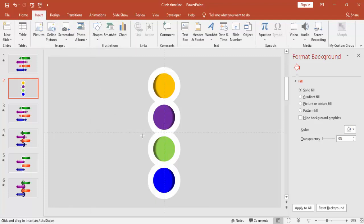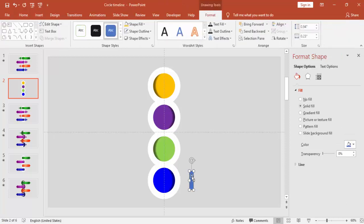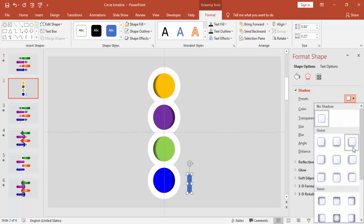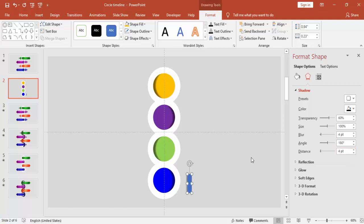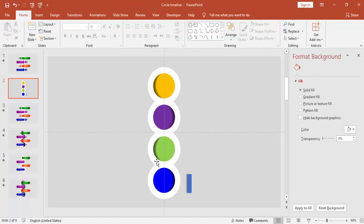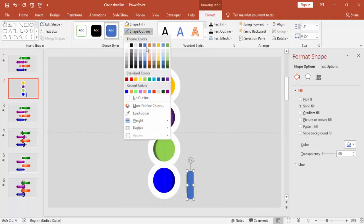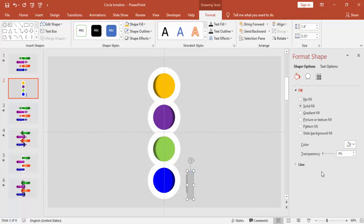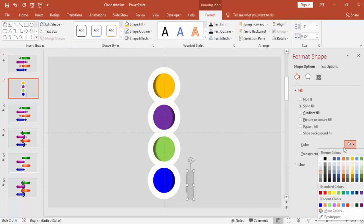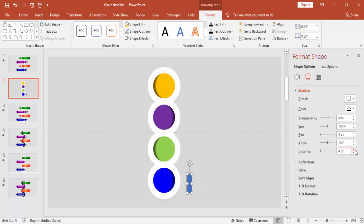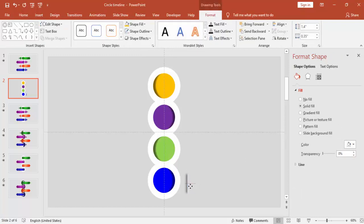Go to Insert Shapes, select a rectangle with no outline, and give it a shadow effect. Insert one more rectangle, make it no outline, and make sure the background color and the color of this rectangle match — this will give a cutout effect. Select both objects and group them.